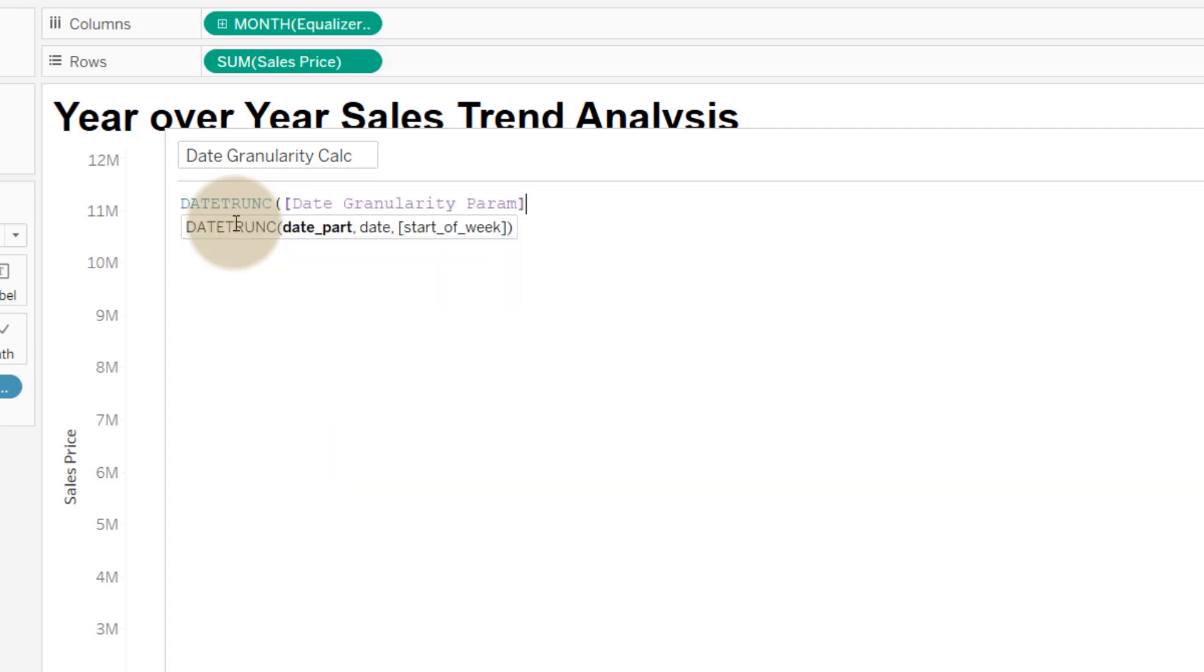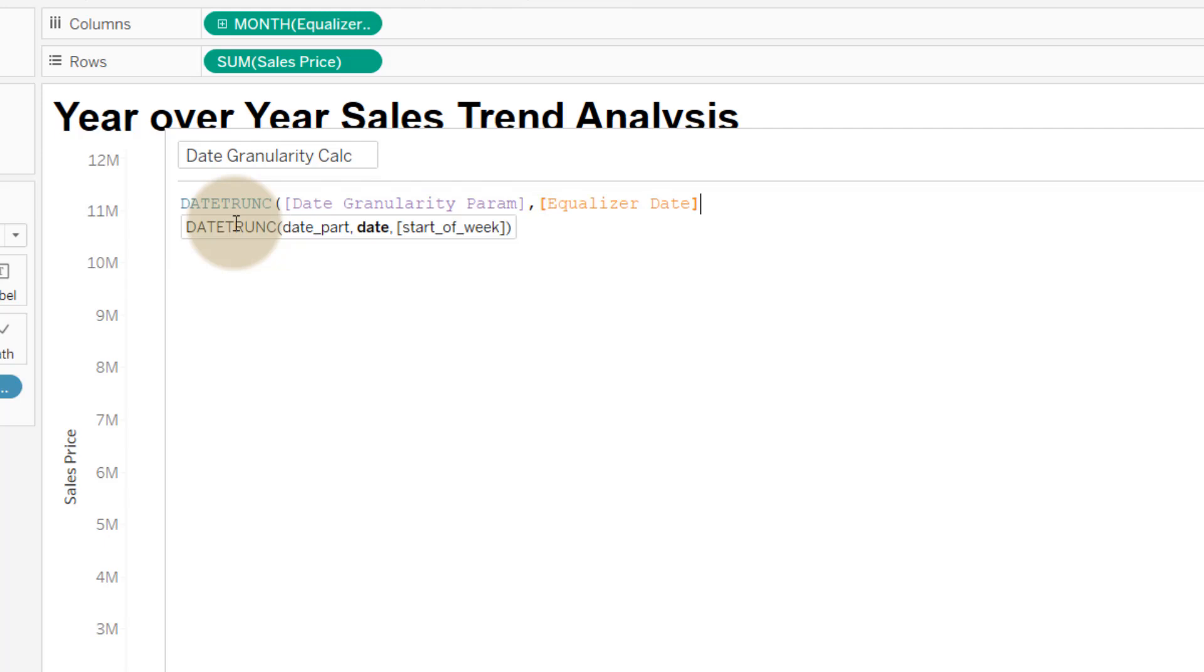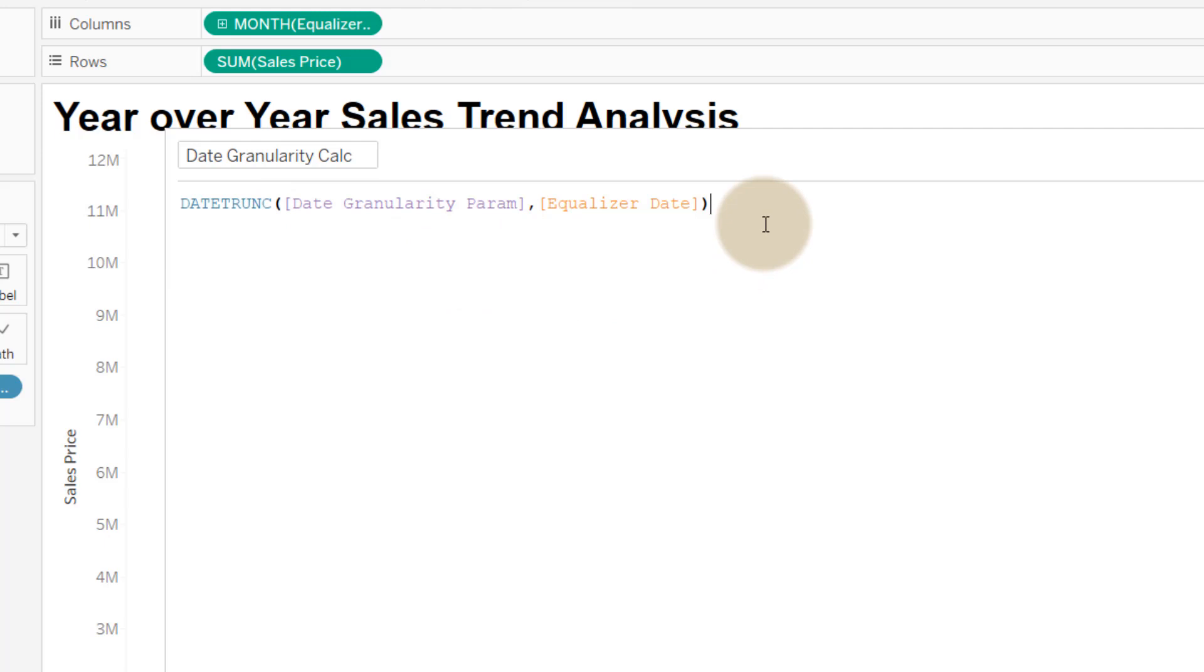So what's going on here? With the date trunc, it truncates the date to the date part that we specify that we pass in the function. So think of it as returning the first day of the date part that we pass it.